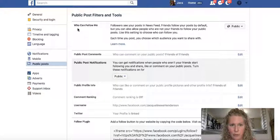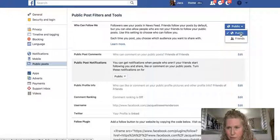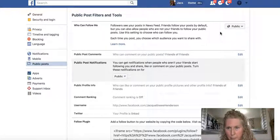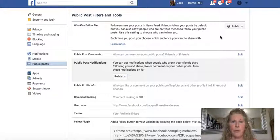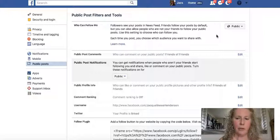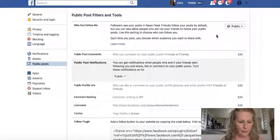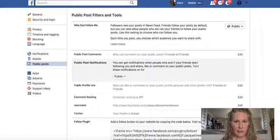Once you've chosen that, go up to the top section — 'Who Can Follow Me' — and you'll see there is another option. You can do Friends or you can do Public. Public is the one you want because you want as many people as possible to be able to follow you on your account.